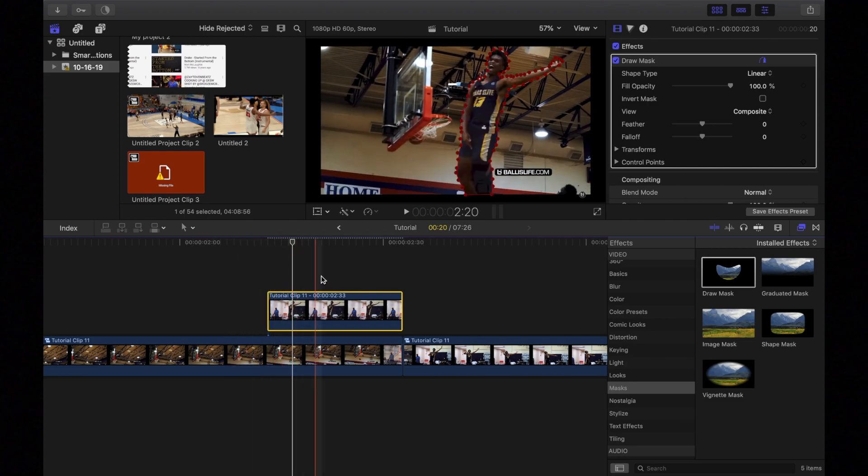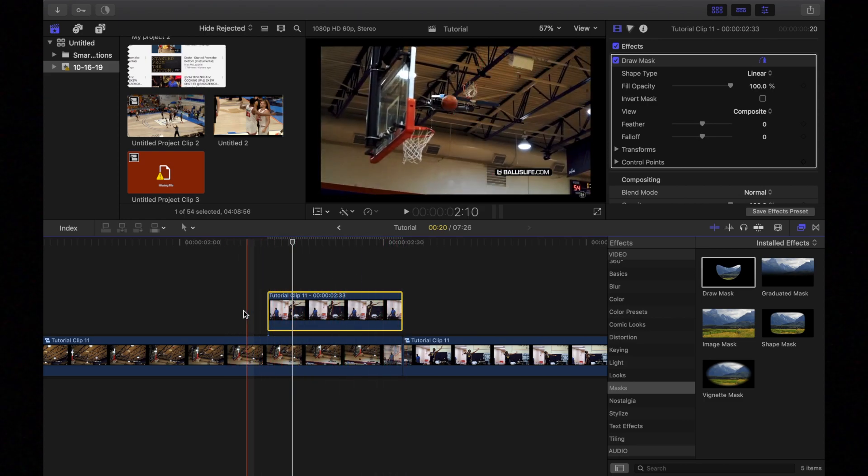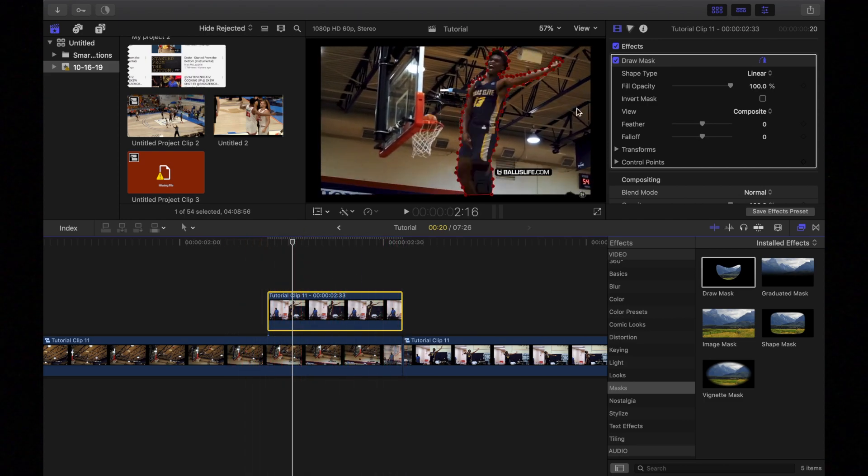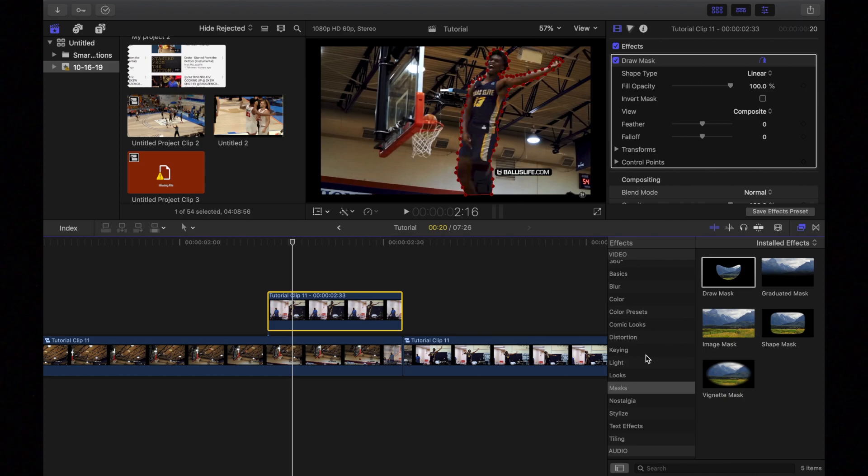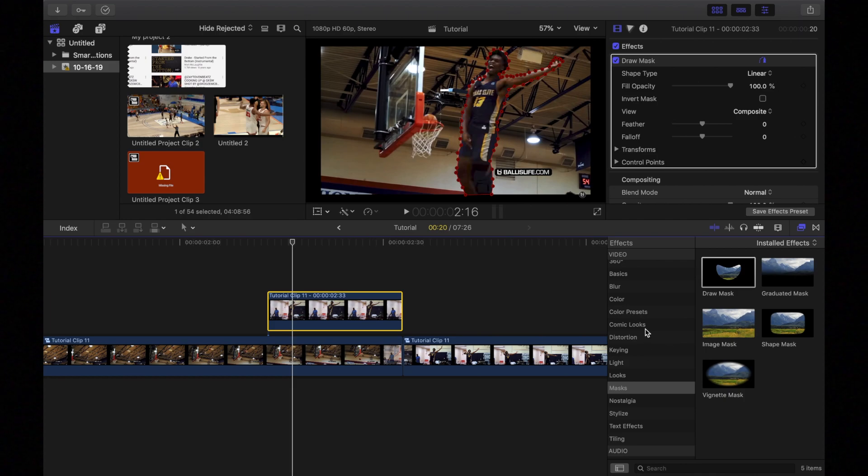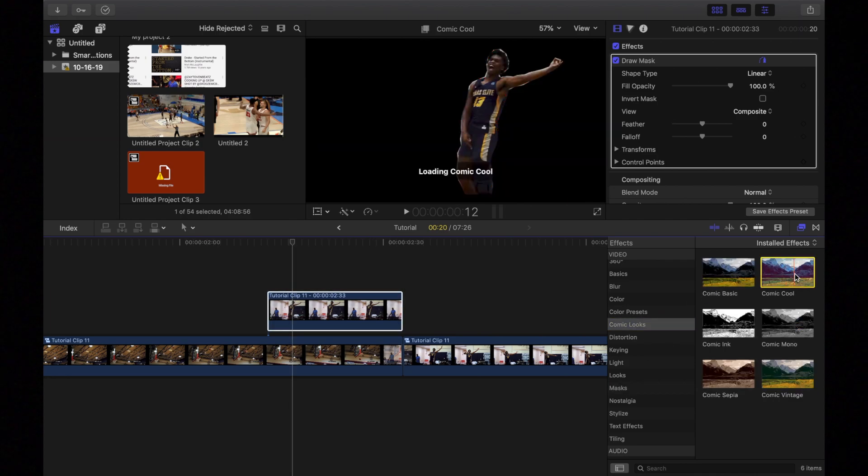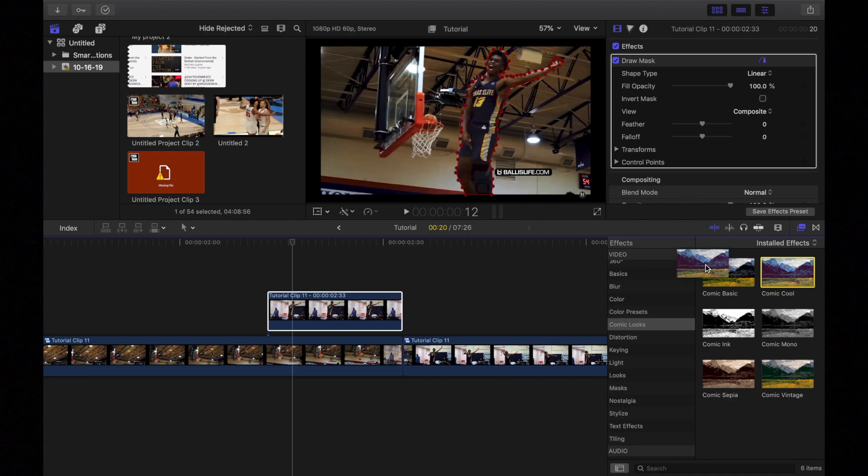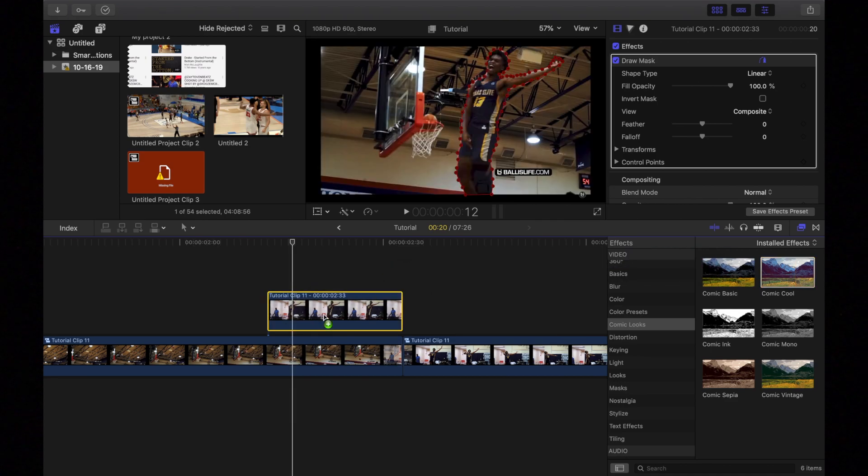Which doesn't look cool yet, but we're getting there. And we're going to go into the effects tab over here. And you're going to find cosmic looks. And then you're going to add comic cool onto the player like this.